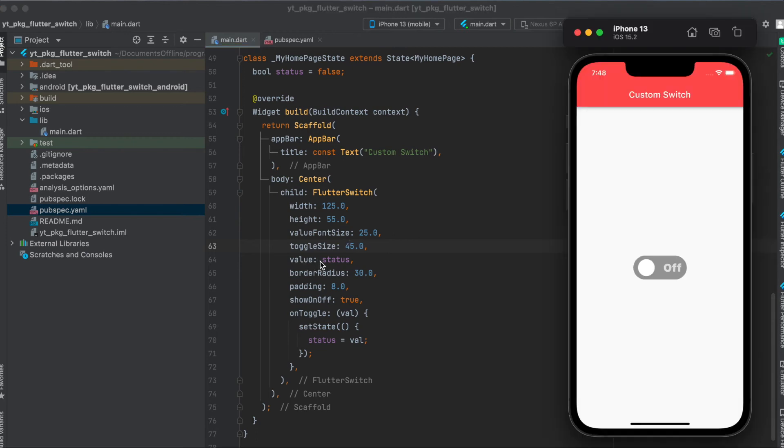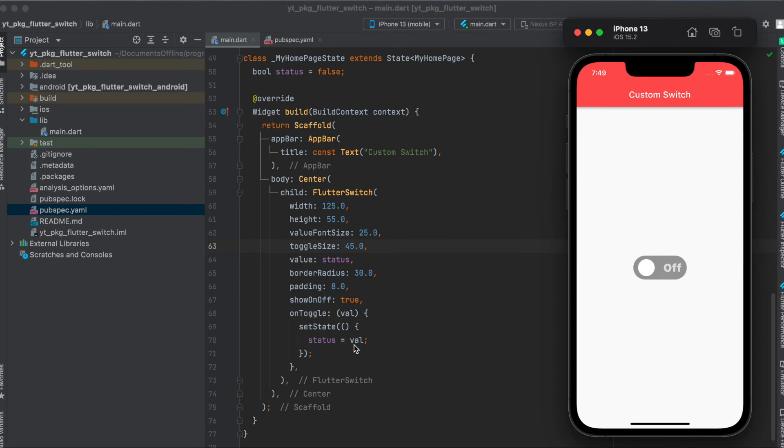Then we have the value, of course, so our boolean behind it. We know whether it's toggled on or off. I simply define this here above. It's simply a boolean status equals false at the beginning, and onToggle we basically set the state that the status changed so we can update whatever we want in our Flutter app.